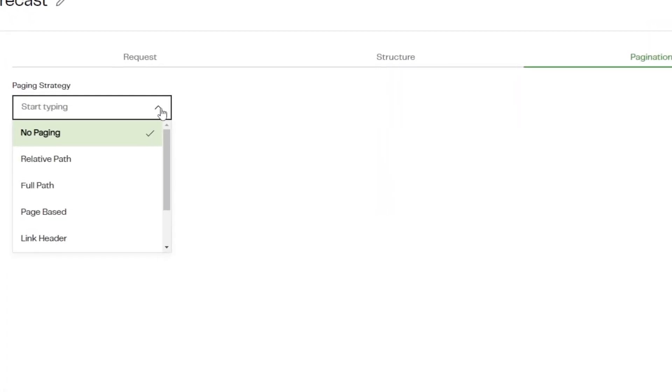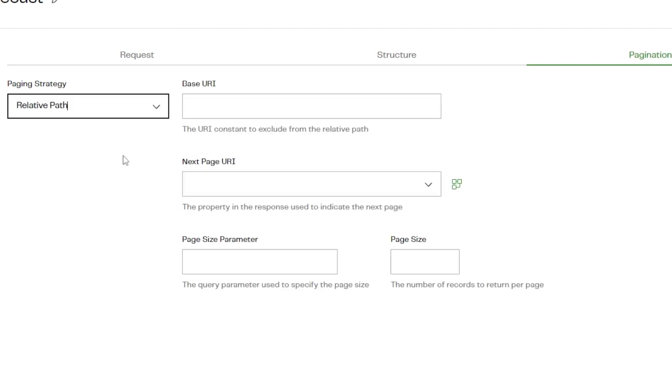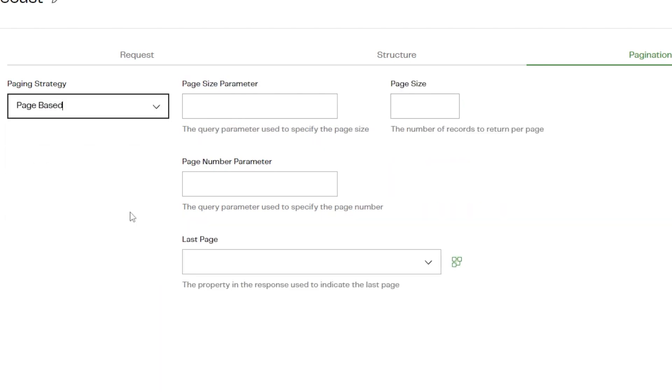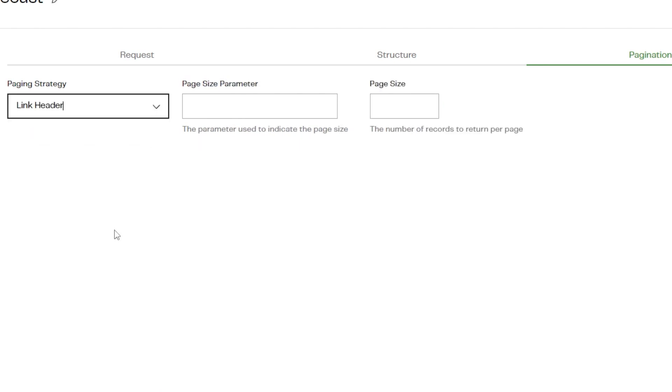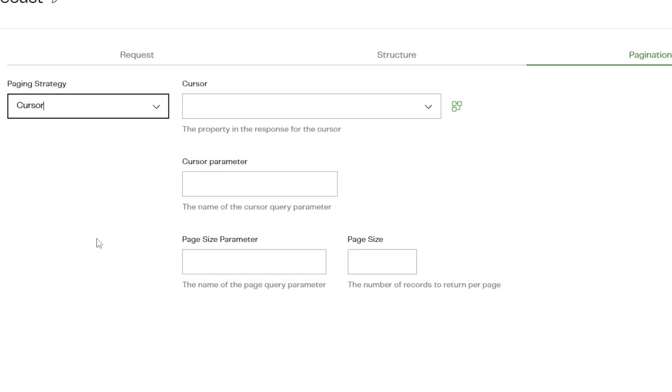The available paging types are: Relative Path, Full Path, Page Based, Link Header, Offset, and Cursor.